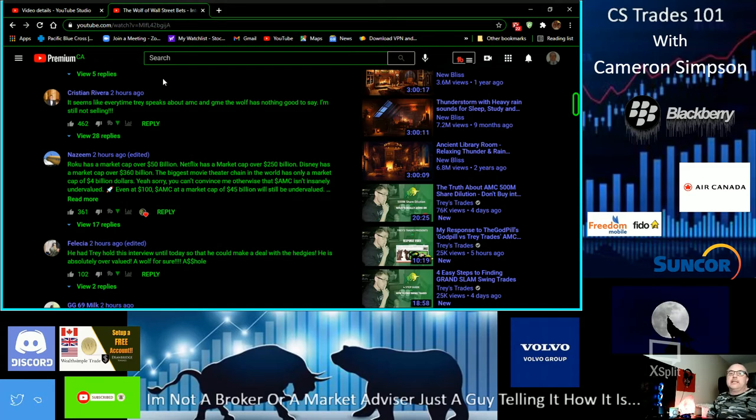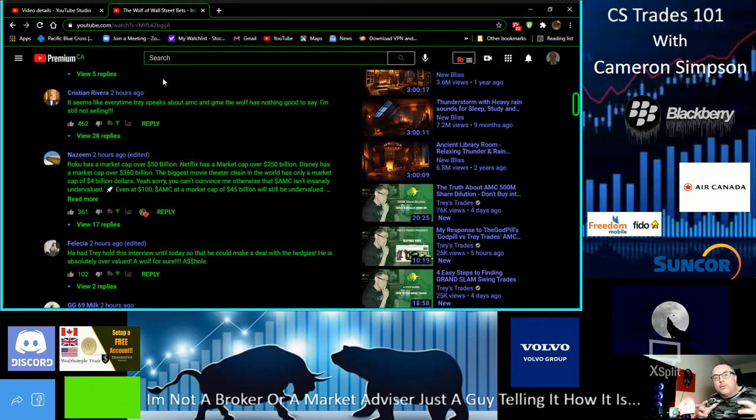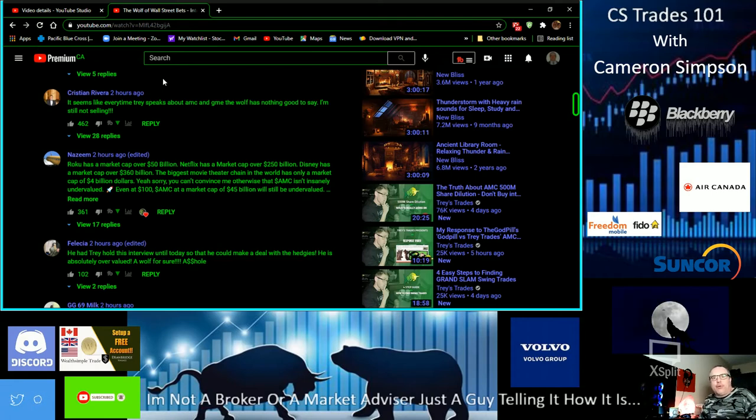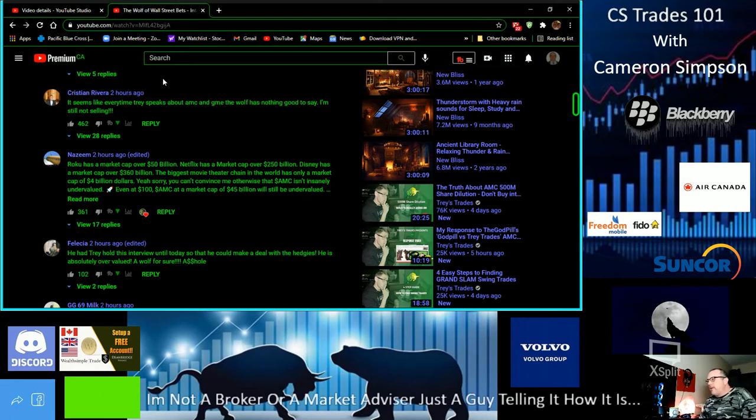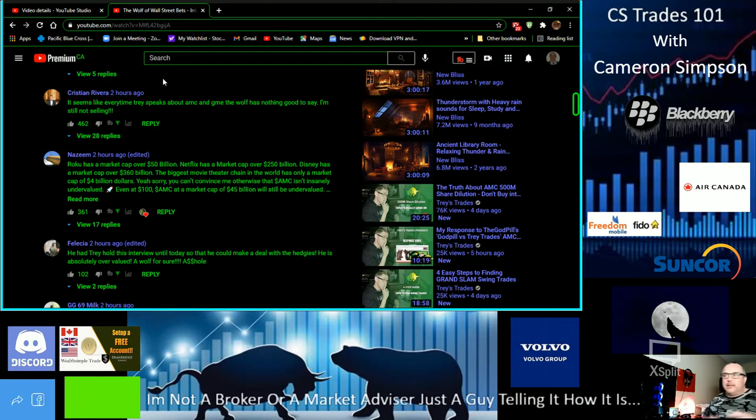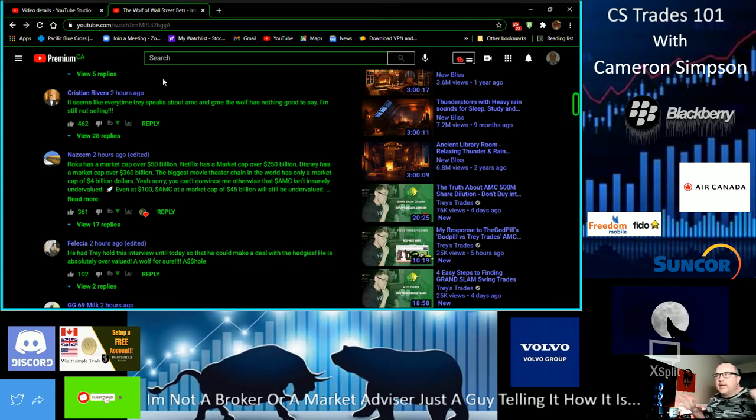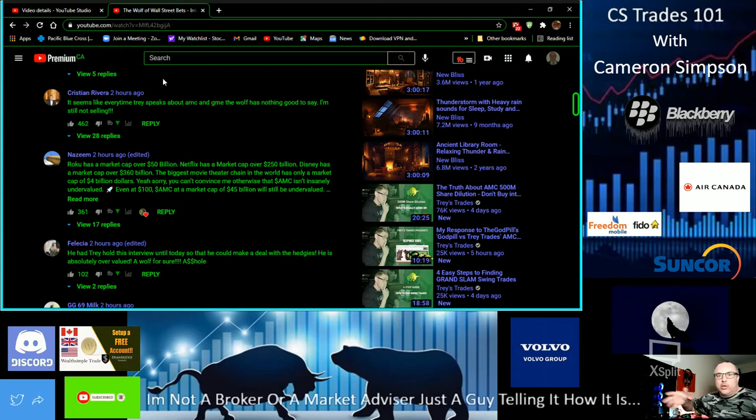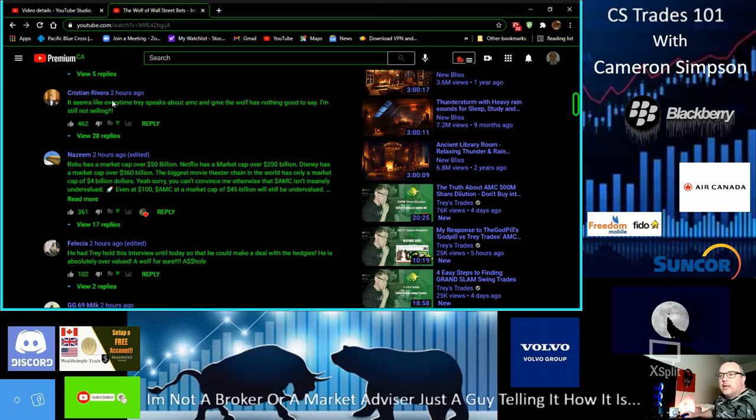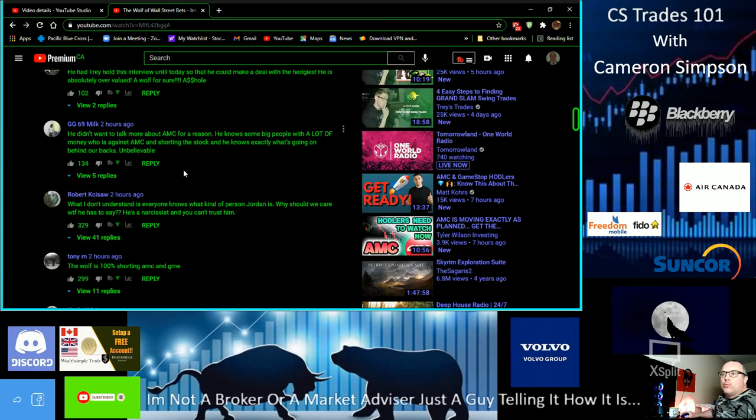He got arrested for fraud in the states, a whole bunch of stuff. The FBI were after him for embezzling money and laundering and a whole bunch of things. The guy's already been in trouble. It's all common knowledge on the internet, just type his name in. I'm not going to read any more of these off because it's bad.